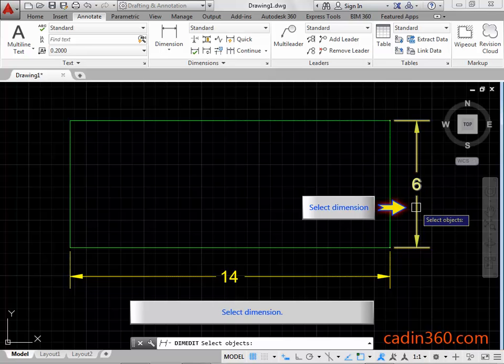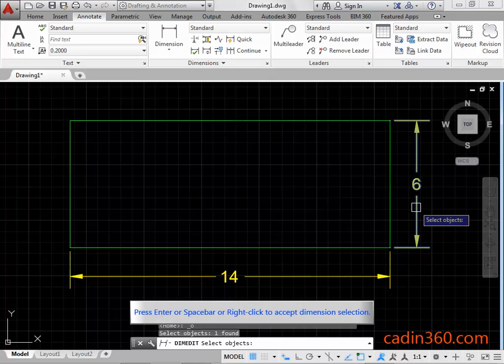Select dimension. Press enter, or space bar, or right click to accept dimension selection.